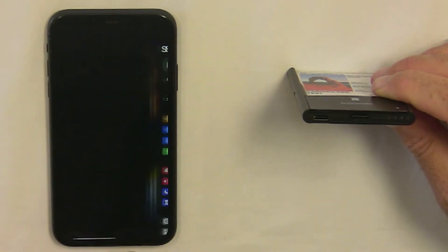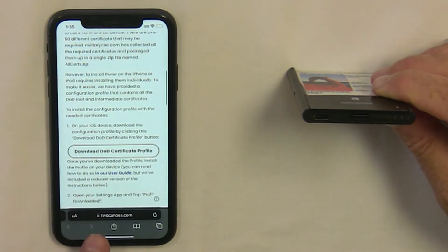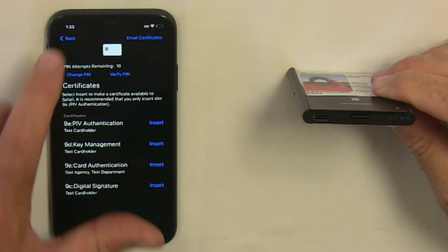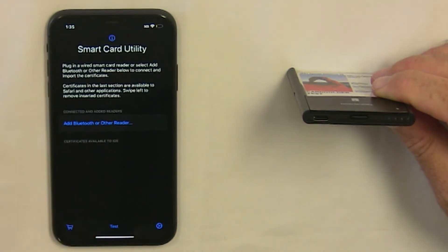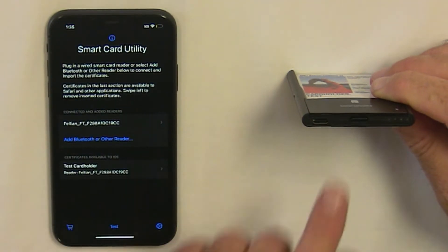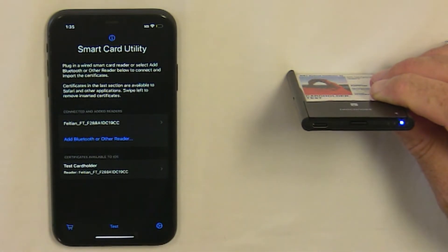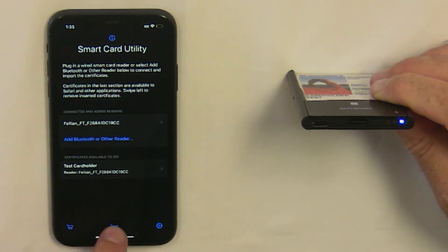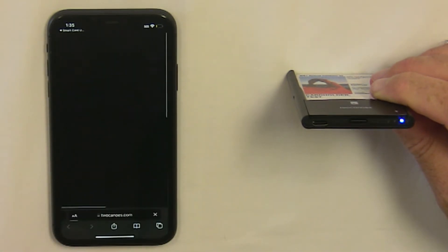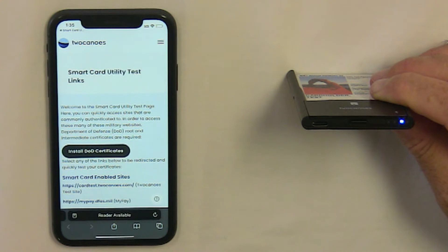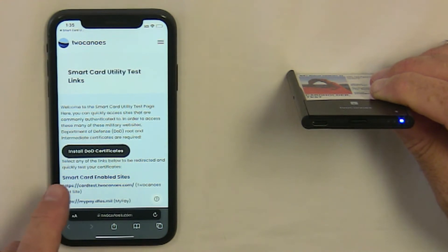You're now ready to visit the test website. Go back to Smart Card Utility, navigate to the main screen, and tap Test. First, make sure the reader is on by tapping the power button on the bottom, then go to the test website.